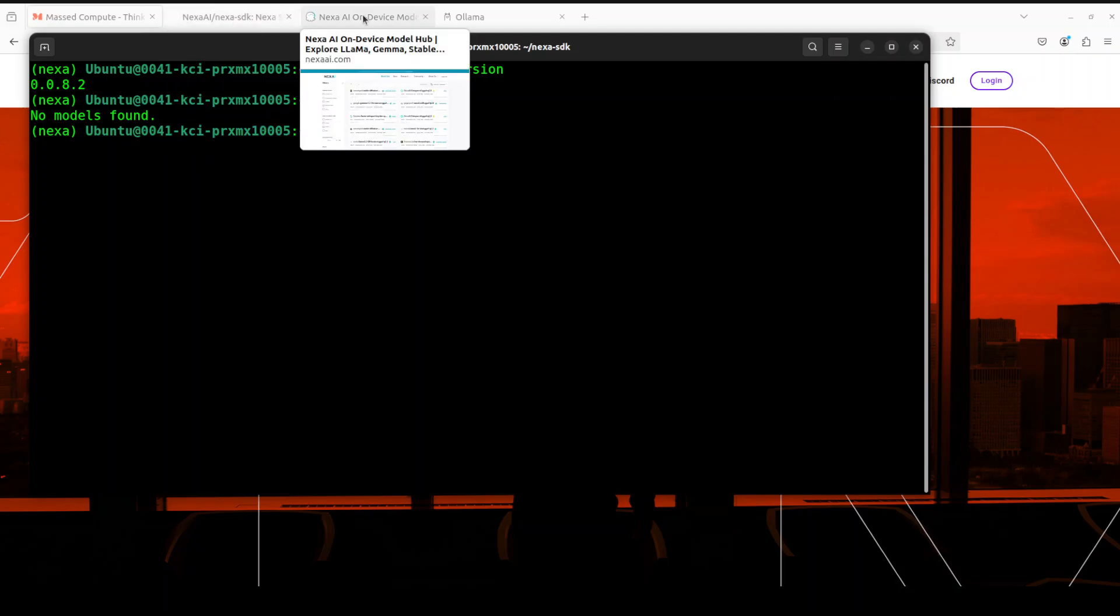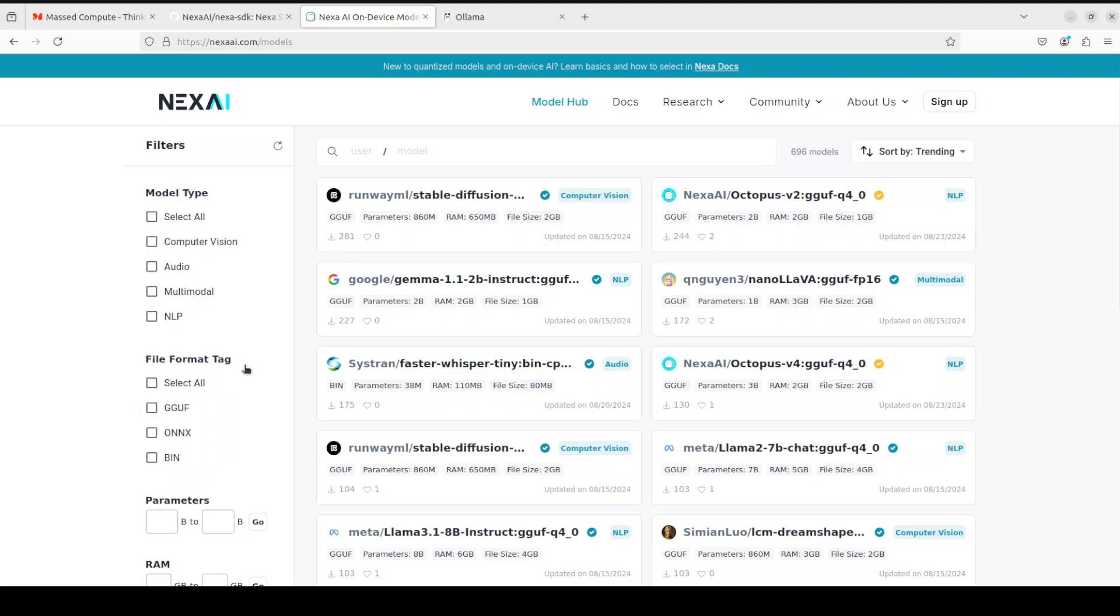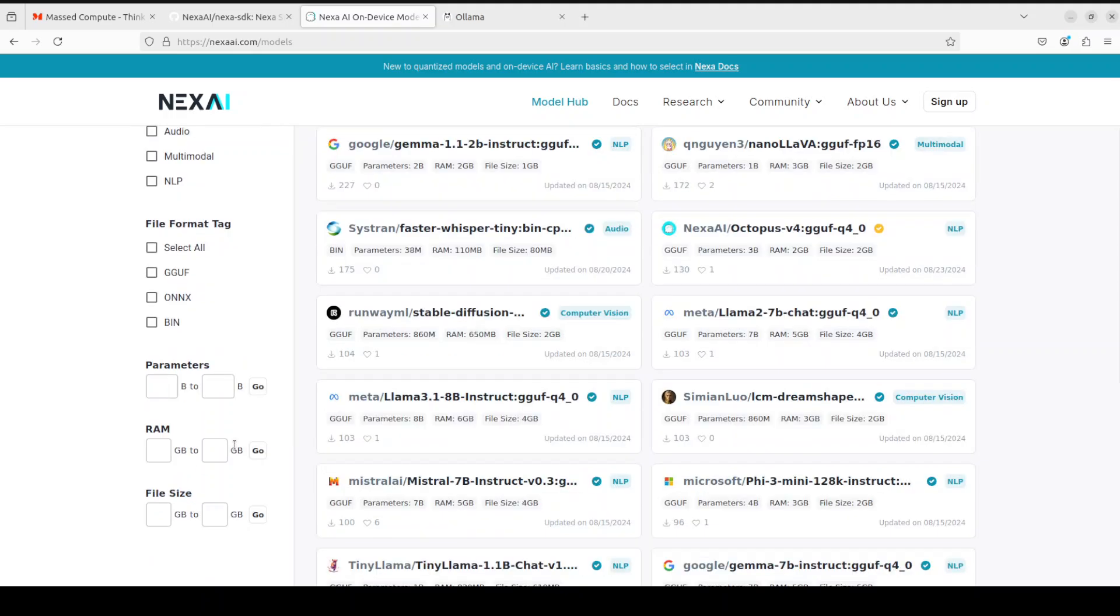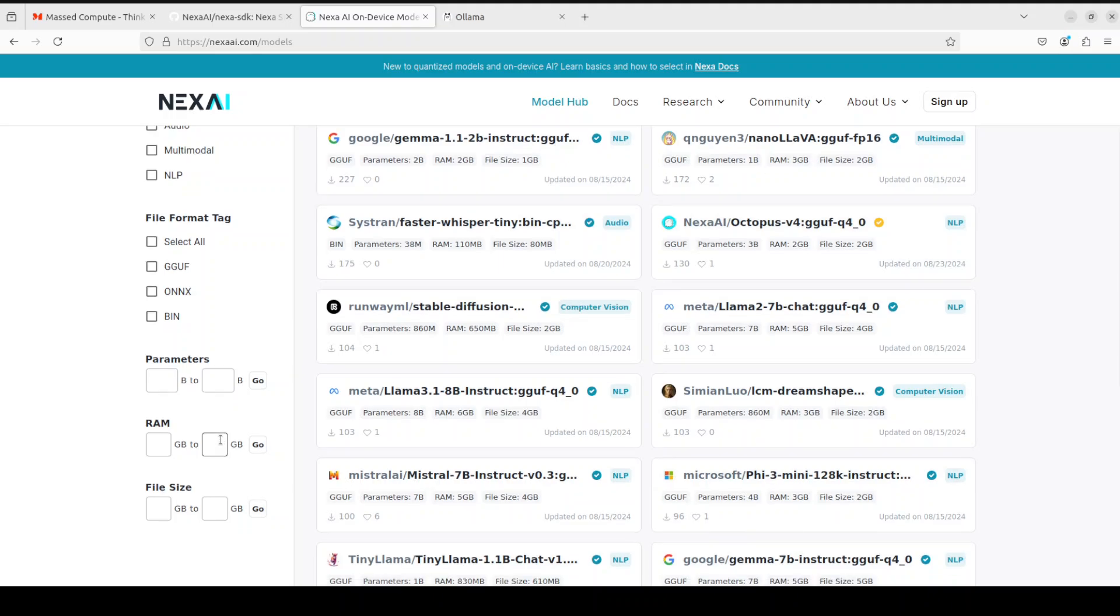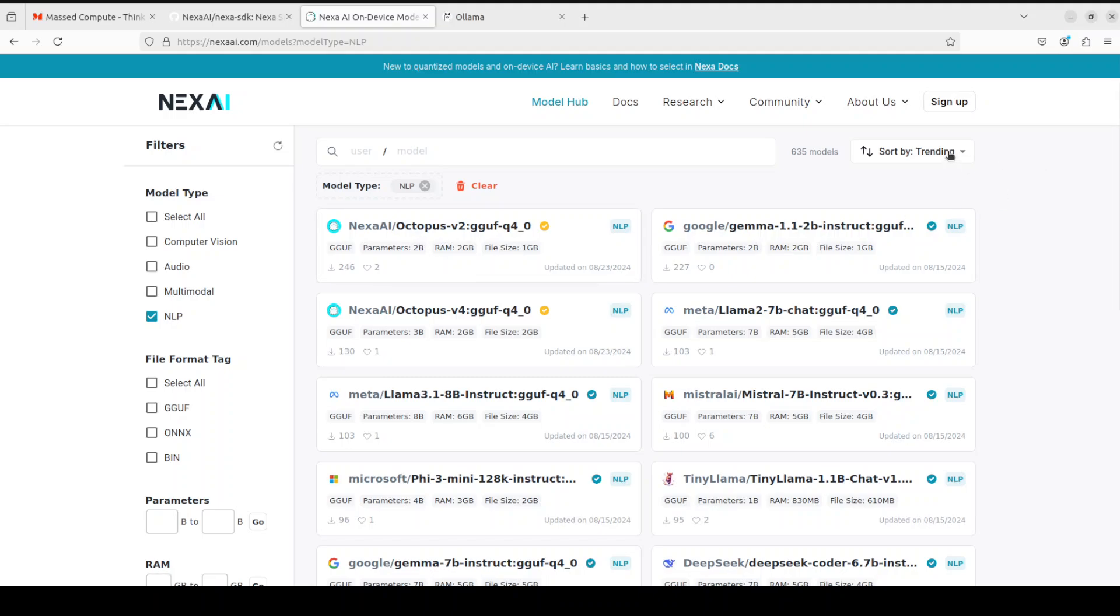Now how do you get the models? Similar to Ollama, they have this model hub which is nexaai.com/models. I'll drop the link in video description. This feels quite good where you can select the model type from the left-hand side, file format, tag. It supports GGUF or ONNX and BIN, and then you can filter it down with parameters, RAM, file size. If you just want to go with NLP, you'll see they have a lot of models here, their own Octopus which appears at the top, and then you can sort by most likes, downloads.